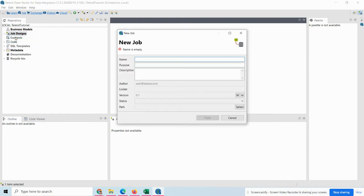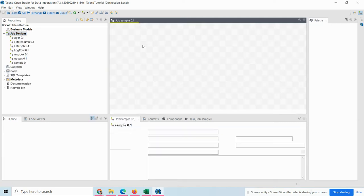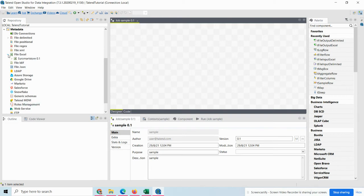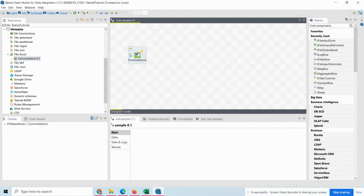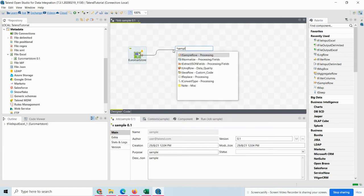Create a job — I'm going to name it 'sample'. Once you have given the name, purpose, and description, click Finish. You can see that a sample row job has been created and your workspace will be ready. Once it is ready, drag and drop the Euromart store from the metadata here. It will ask you for input Excel, so click Input, and then connect this with the Sample Row component, which is available under Processing components.